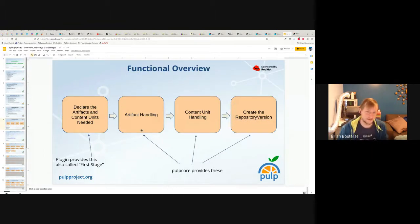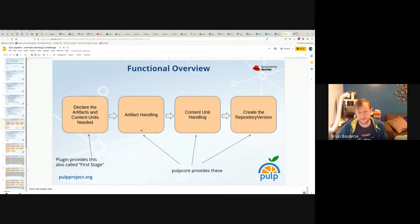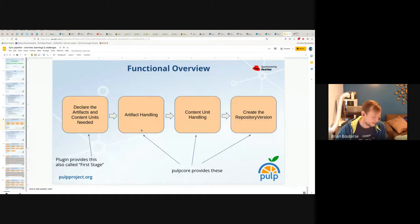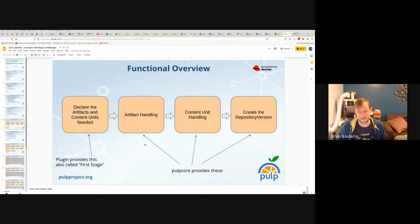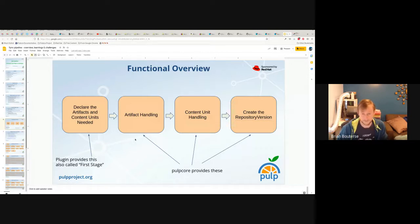Then the next thing that happens is artifact handling — there are a few steps for artifact handling. Usually it's: do I already have these artifacts present in Pulp? Artifacts are binary data. If they're not already present, and I need to download them, let me download them. If I've downloaded them, let me save them. And also handle the alternate content source stuff, since that deals with downloading from an alternate location — that falls into the area of artifact handling.